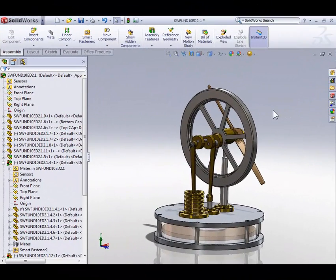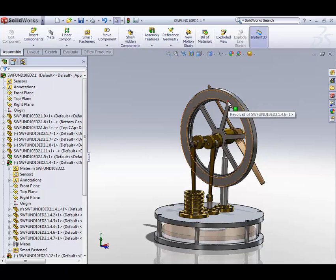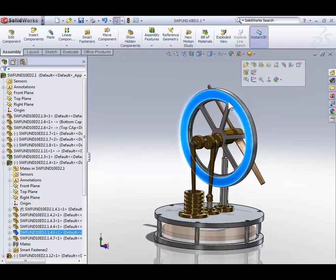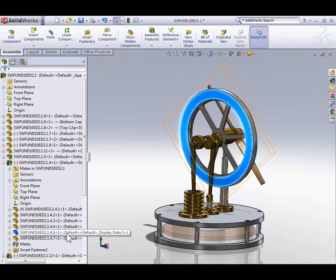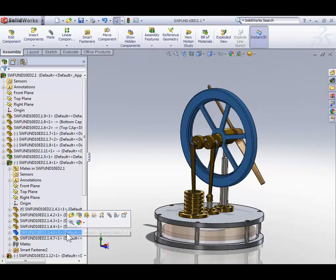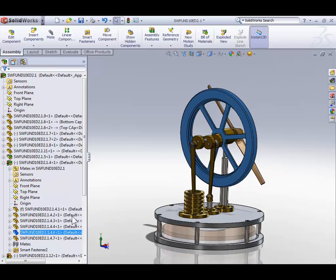With the assembly file for the Sterling engine still open, click the flywheel in either the graphics area or on the feature tree. Then, on the context menu, click the open icon.